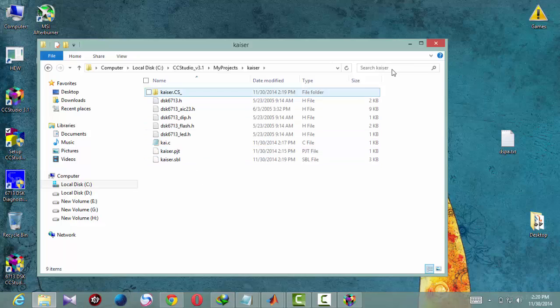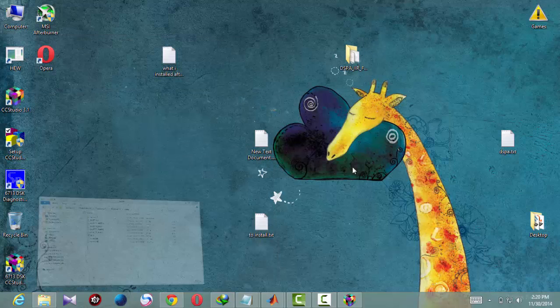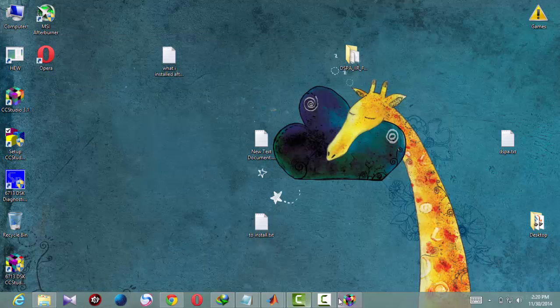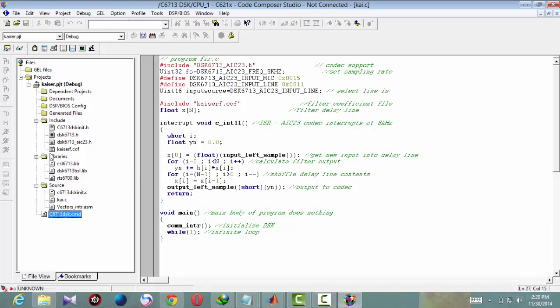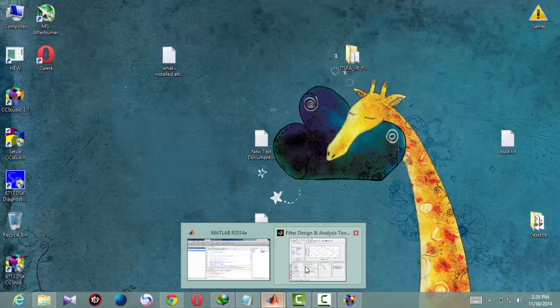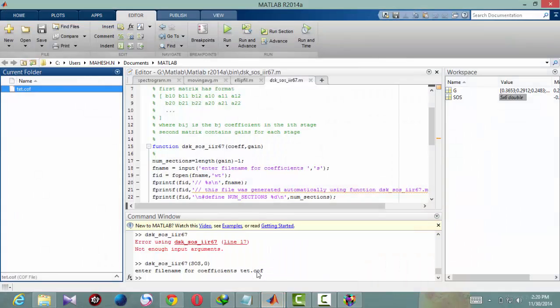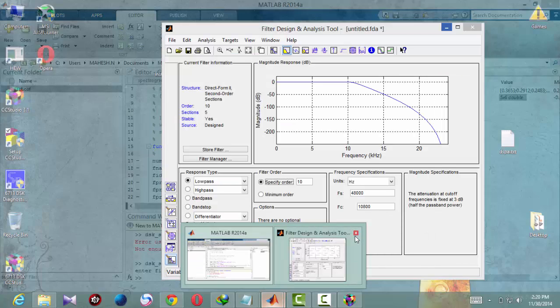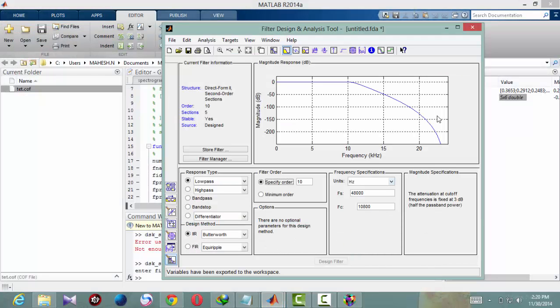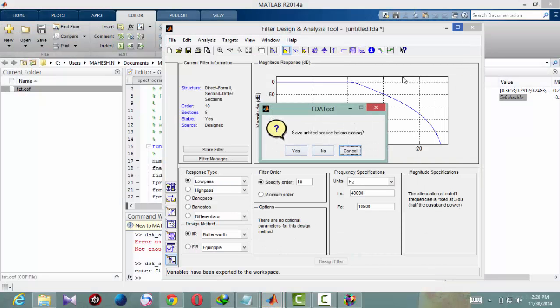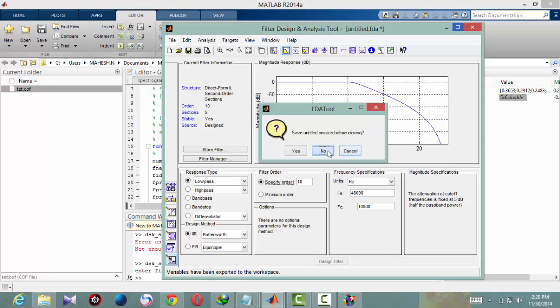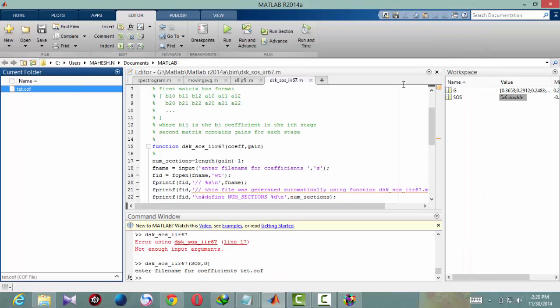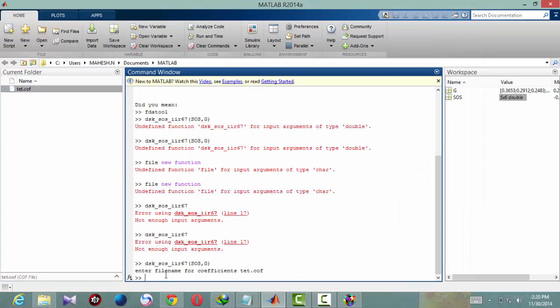As you can notice, you have to generate the coefficient files which will generate from MATLAB. So you will open MATLAB. We are using an fda tool to generate the filter coefficients. So type the command fda tool.